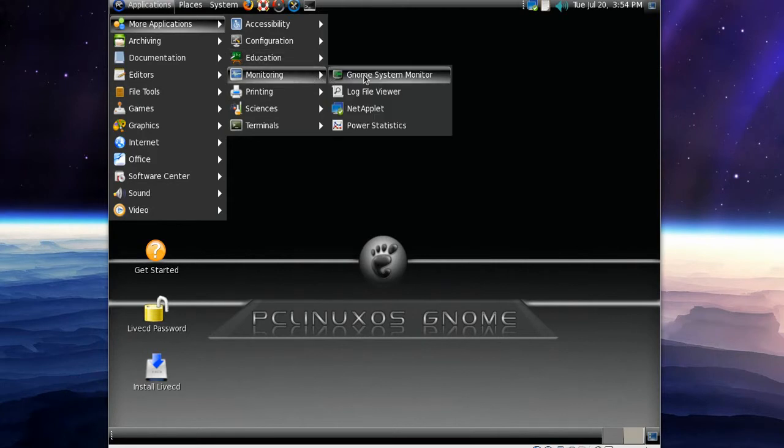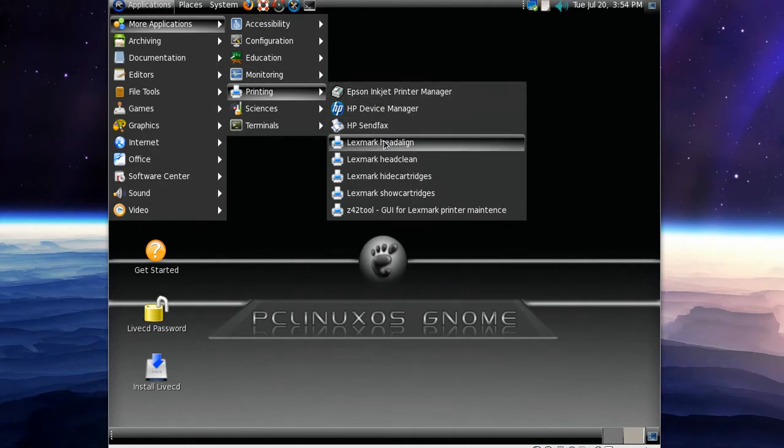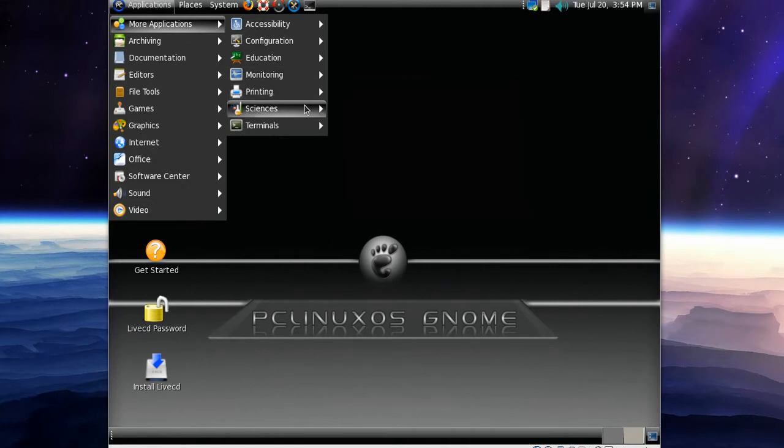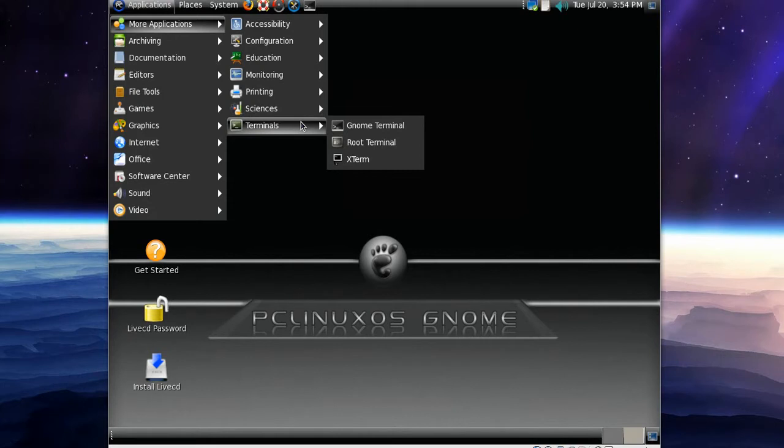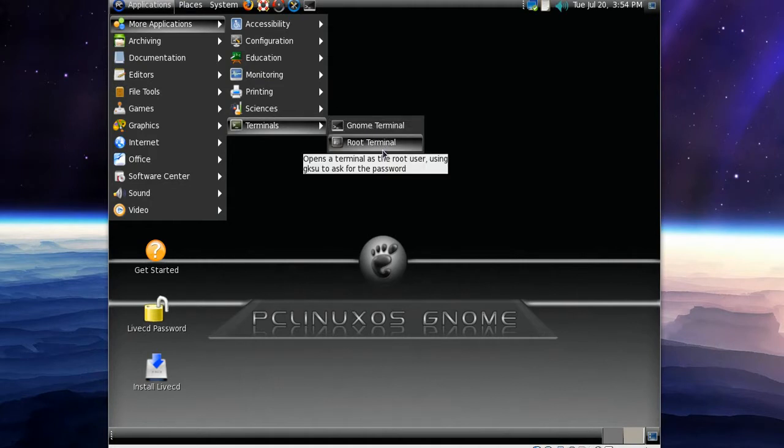We've got the GNOME system monitor. In printing we've got Lexmark three times. We've actually got three terminals: the GNOME terminal, the root terminal, and the xterm terminal. So that's cool.